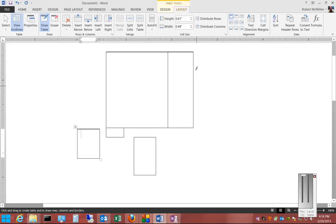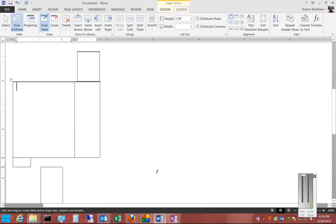And if you don't touch the sides of the table, then you can create tables in different parts of the document.